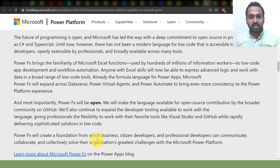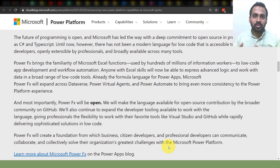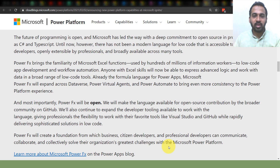Power FX will create a foundation for business where citizen developers and professional developers can communicate, collaborate, and collectively solve the organization's greatest challenges with the Microsoft Power Platform. This is awesome, especially for businesses bringing Power Apps and Power Automate into their workflows — even existing Microsoft Excel users can harness Power FX to help with Power Apps and Power Automate.